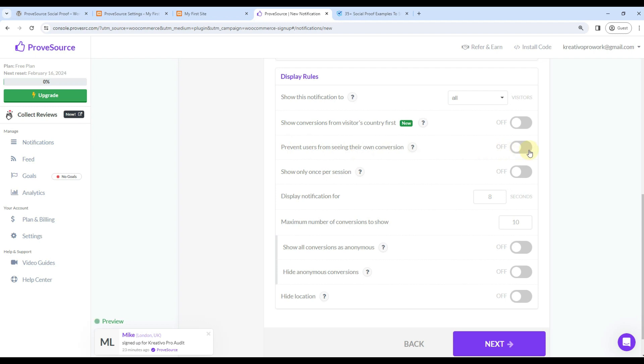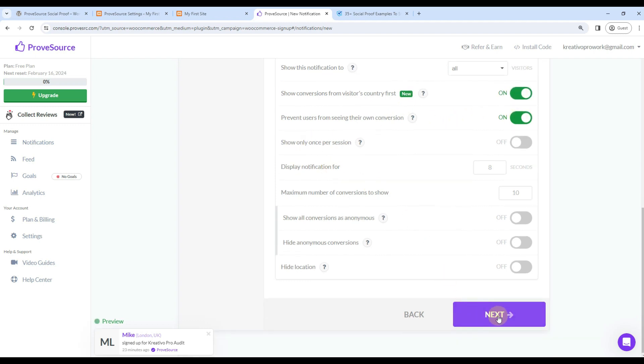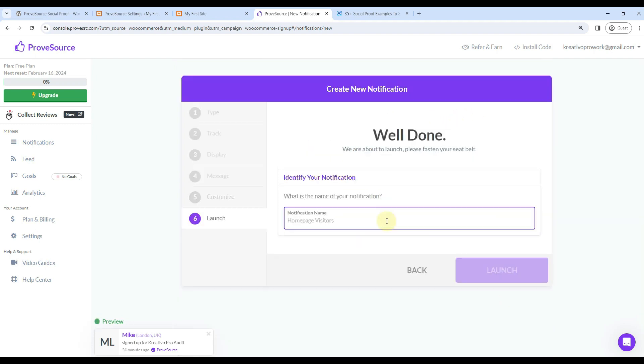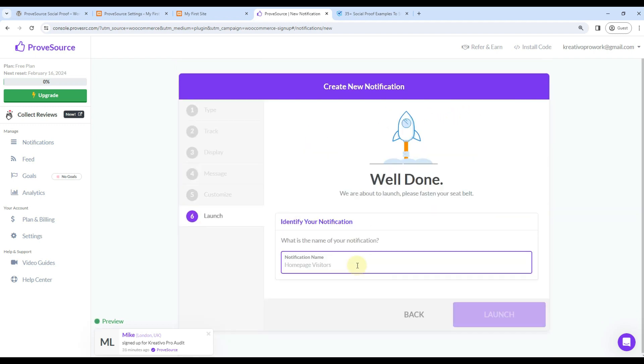Here you should prevent users from seeing their own conversions - that is very important. This is a cool feature. For example, if someone comes from USA and you saw that USA visitors are buying, he is more likely to buy, so you should enable this option. Let's go to next option. Just name the notification. I'll name it KP for now. Let's launch. So this is enabled.